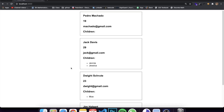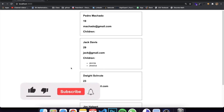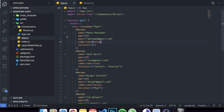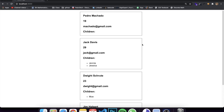Hey guys, today I'm making a tutorial on how to use PropTypes in React. PropTypes is a library endorsed by React itself which allows you to define types for your props. If you're not using TypeScript, you still want a way to determine if your props are being received correctly — for example, if a prop is supposed to be a string but you pass a number or boolean, it might cause bugs in your application.